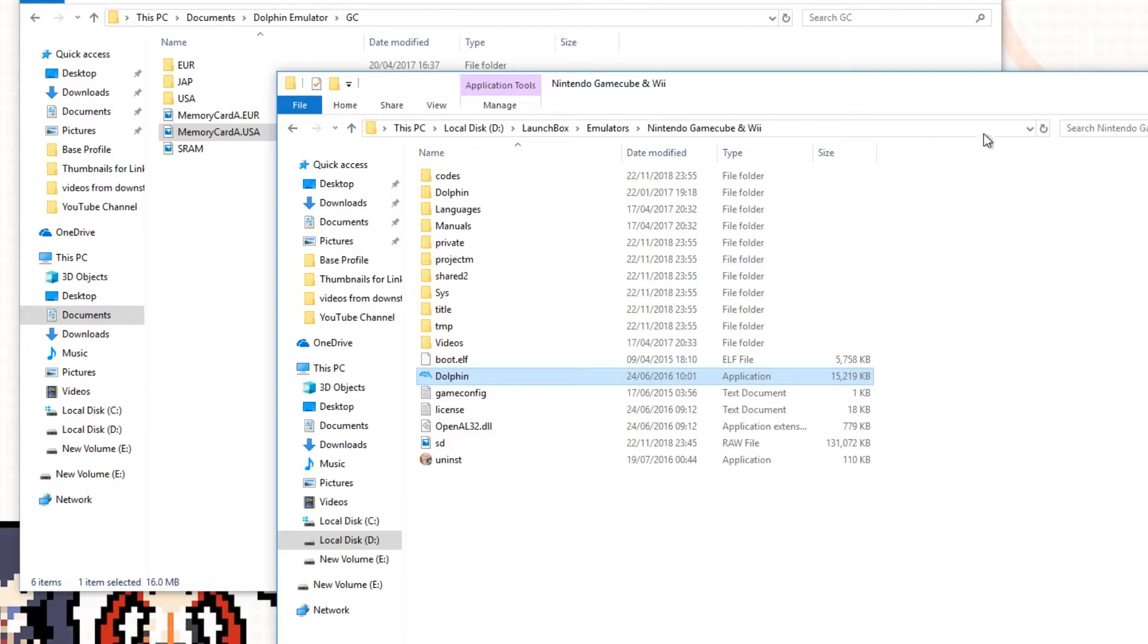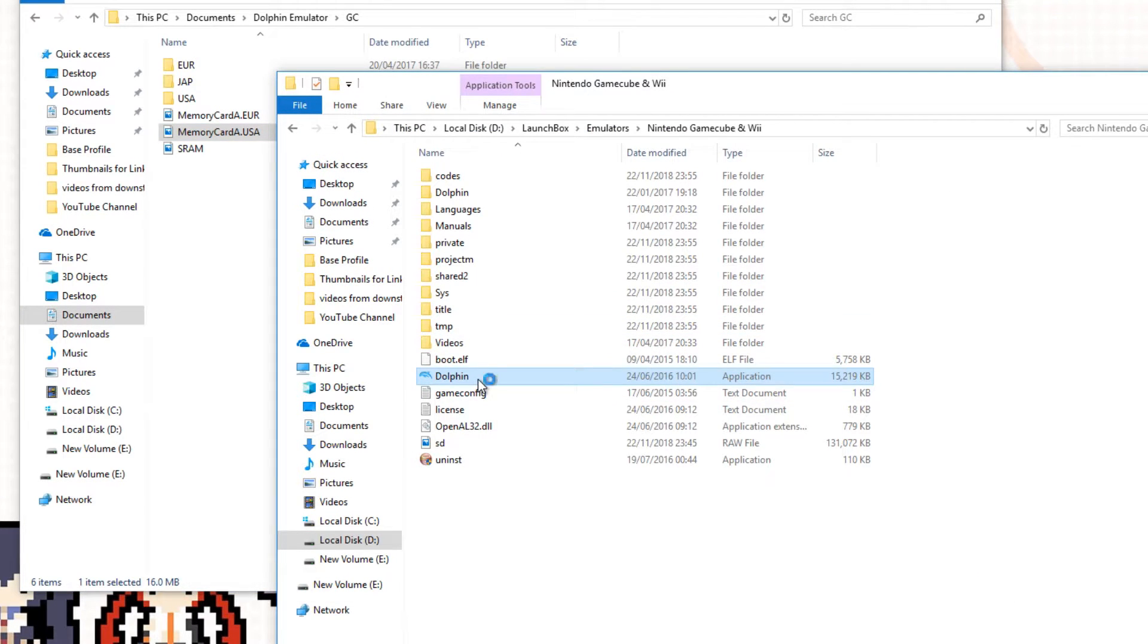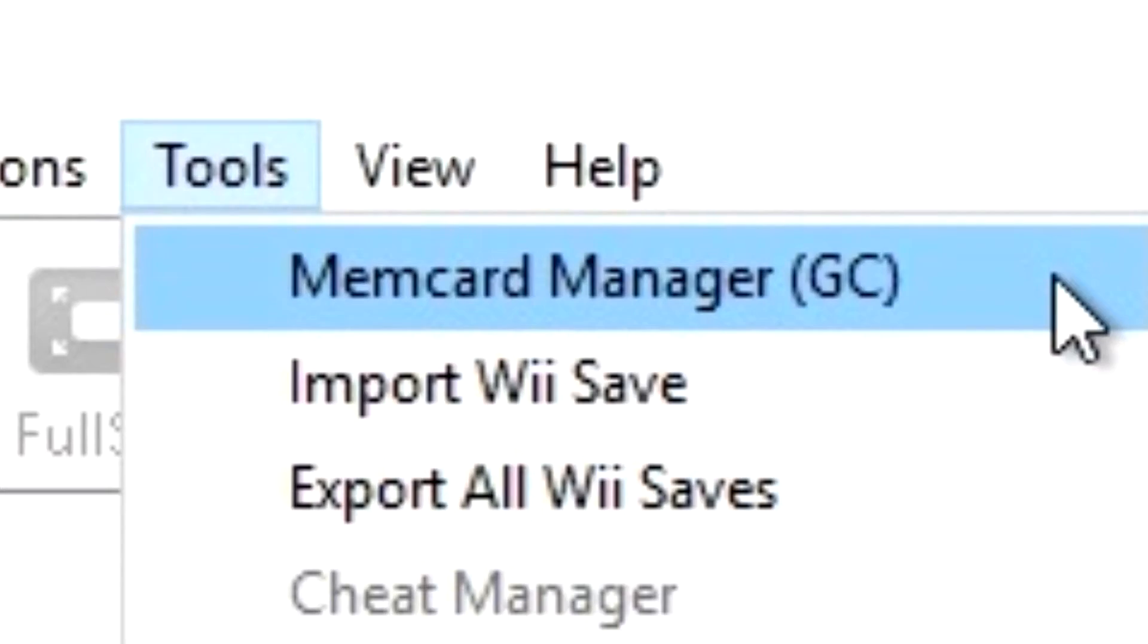Now, if we go back to the Dolphin Emulator, double-click that and open it up. We should be able to go to Tools, look for Memory Card Manager GC, and click on that. When that opens up, you should get a menu that looks like this.